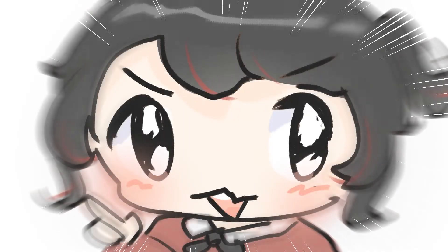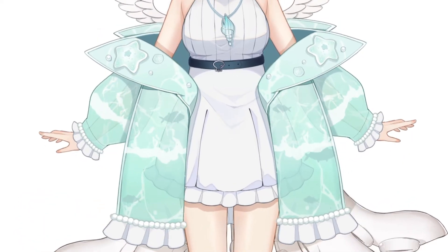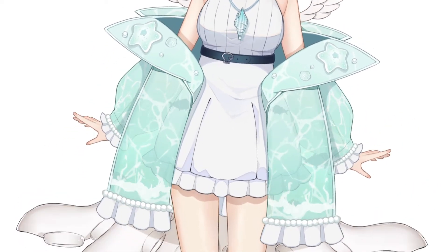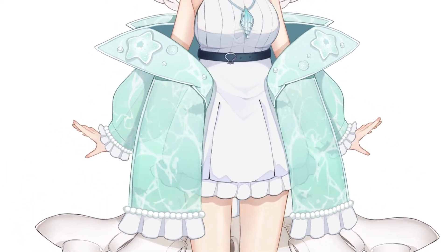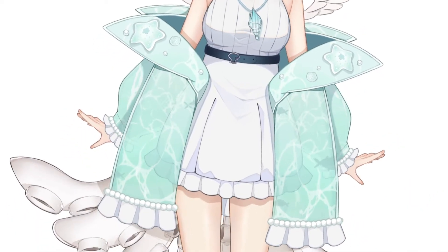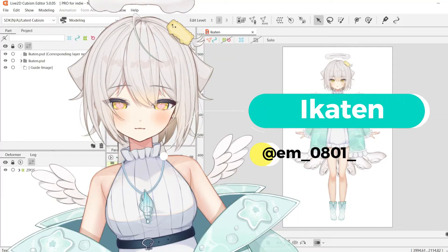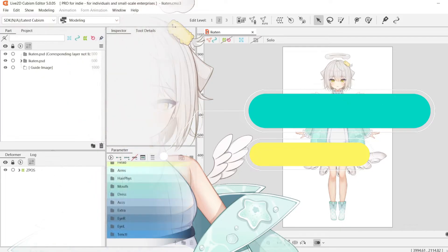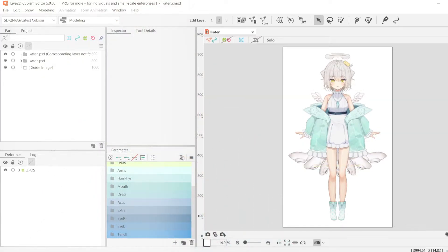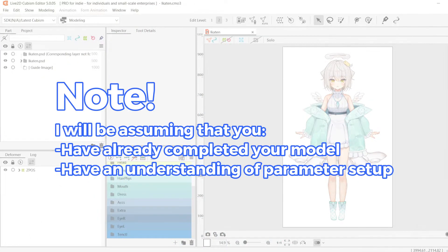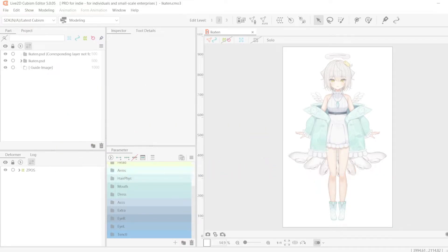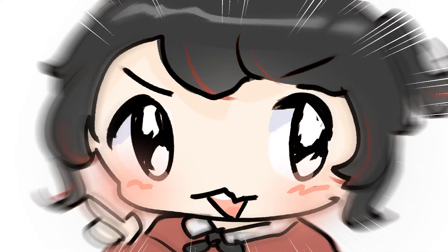Hello, my name is Kat Athenia and today I'm going to be showing you how to create idle and toggle animations for a VTuber model. I'm going to be using this model of Ikaten to show you how to make them. Please note that I'm going to be assuming that you've already set up and completed your VTuber model before adding any animations. Let's get started!